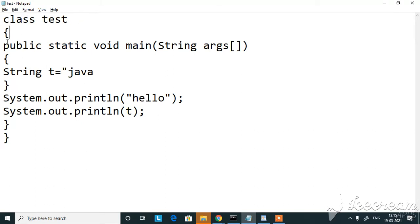I've opened my class. Inside my class I've given a main. Inside main I've given a string with the value Java and I've stored it in a variable T. I've closed my main and I've given two print statements and I've closed my class.